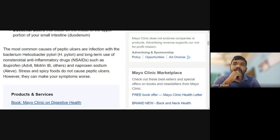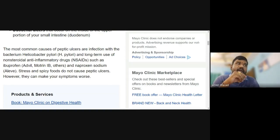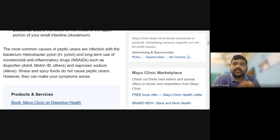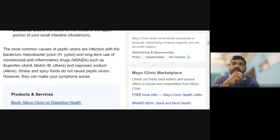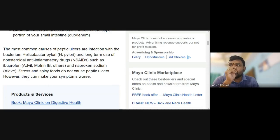The second reason for duodenal ulcers is the long-term use of non-steroidal anti-inflammatory drugs (NSAIDs). Inflammation means swelling and pain in tissues. Anti-inflammatory drugs are used to reduce inflammation. These drugs are classified into two types: steroidal anti-inflammatory drugs and non-steroidal anti-inflammatory drugs.